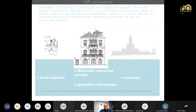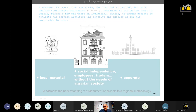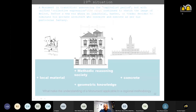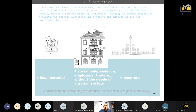We have a monument in transition, announcing the capitalist period but with unified collective expression called the city. It continues to sketch the image of Beirut. Before a wealthy person — industrial banker, traders, et cetera — decided to nominate his private architect and conceive as per his particular fantasy. Here was unloading Tuile de Marseille in the port of Beirut. We have a methodic reasoning society instead of a traditional one — we have the geometric knowledge. This makes the understanding of the monument applicable to regional methodology and vice versa, especially in roofs.